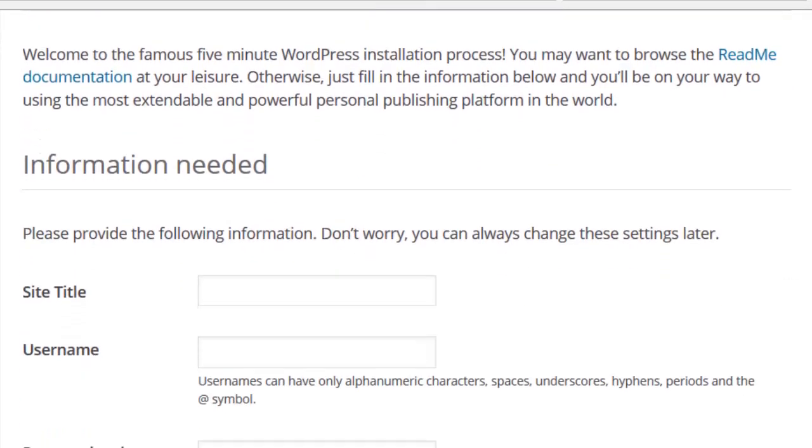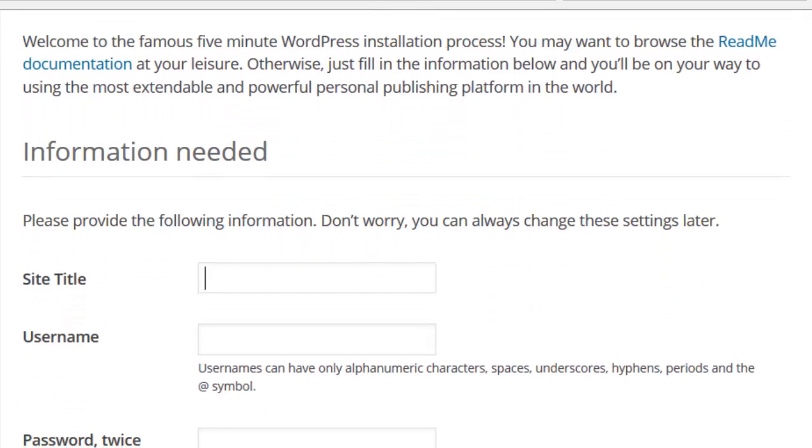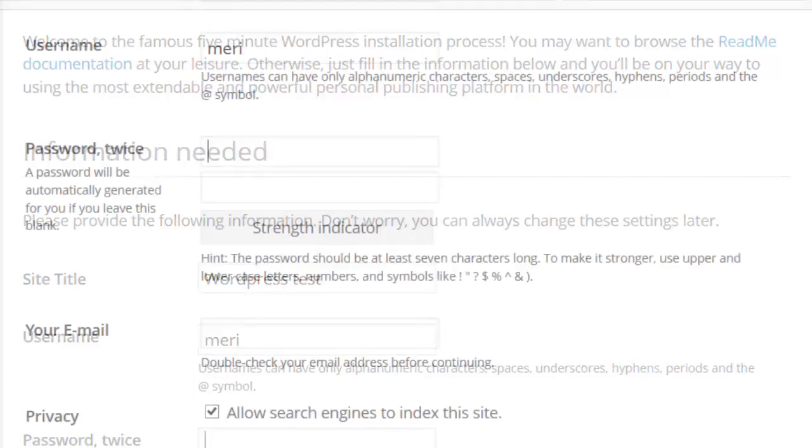It's going to want the site title. And we'll change this later. Username. This is the one that I wanted.